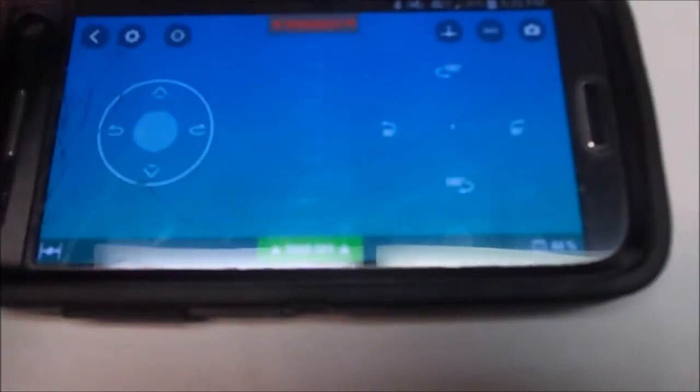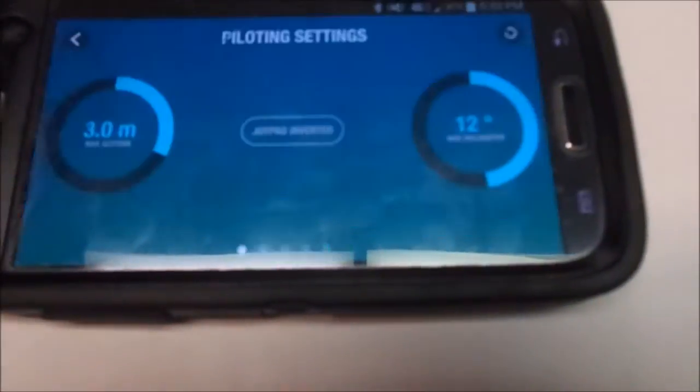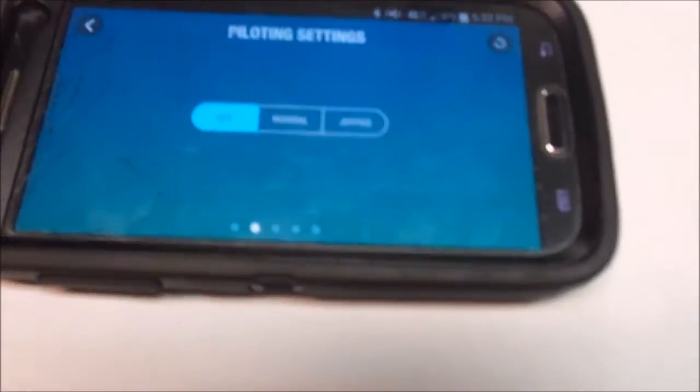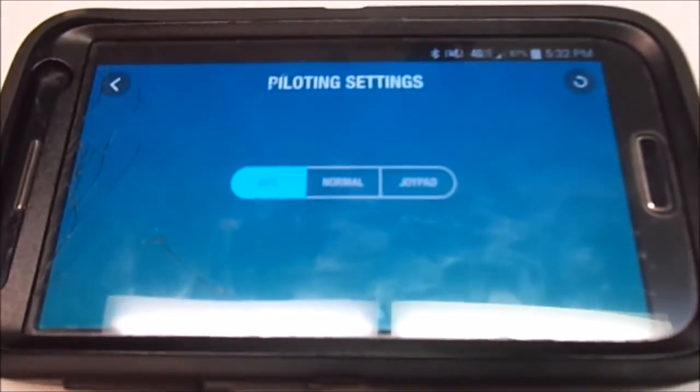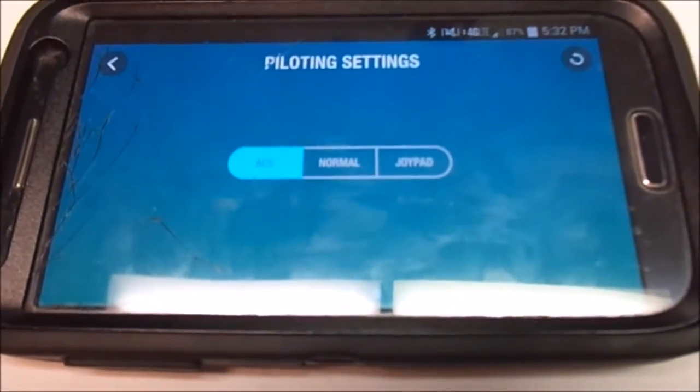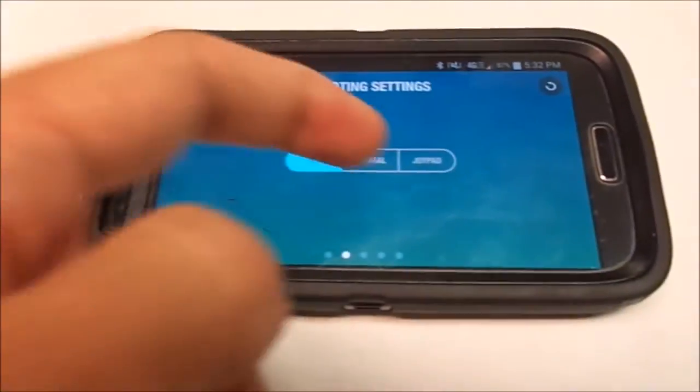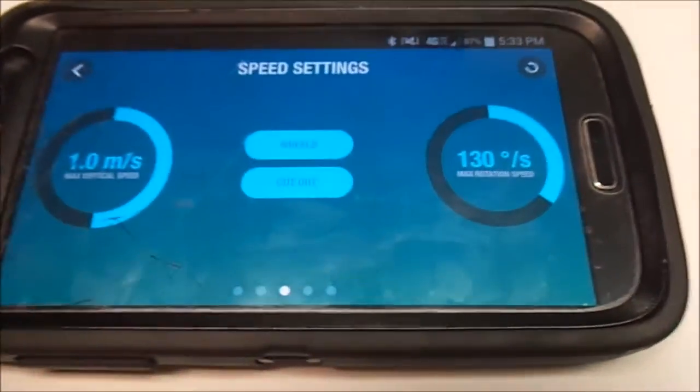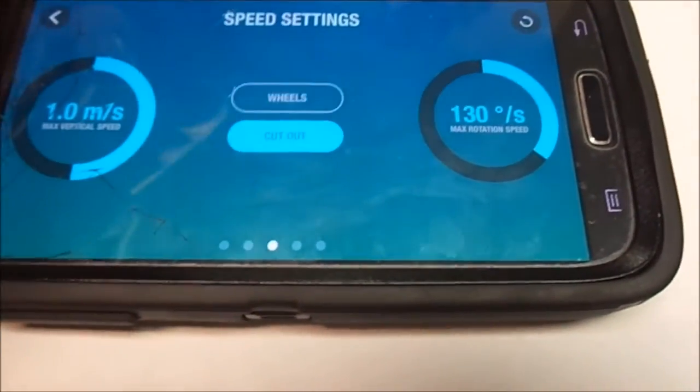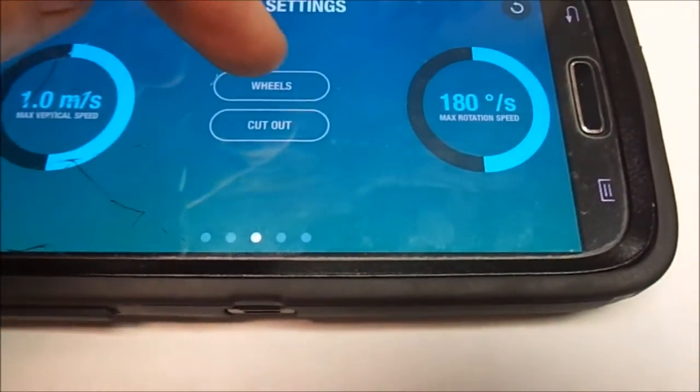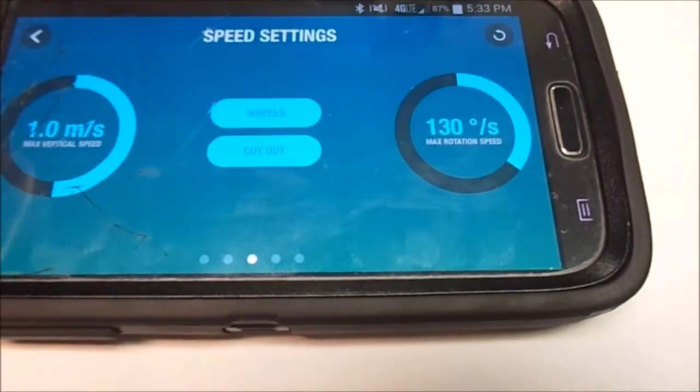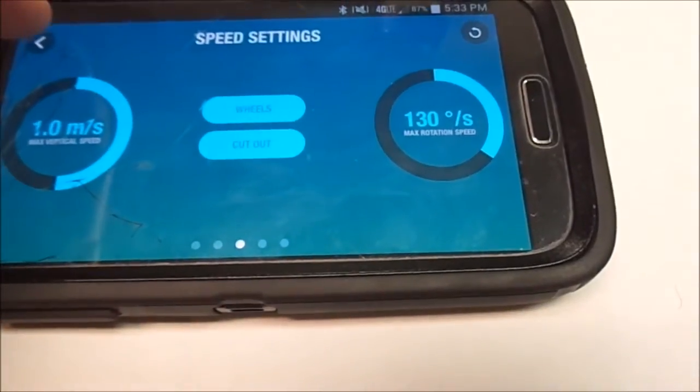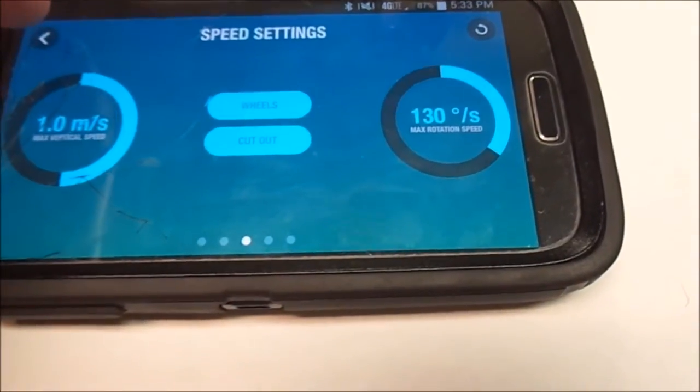We are now going to go to the settings. Swipe to the right. Notice we are on Ace mode, which allows different controls and for use of the wheels. Make sure the wheels button is selected. This will allow the use of the wheels.